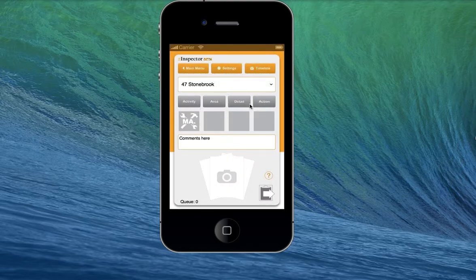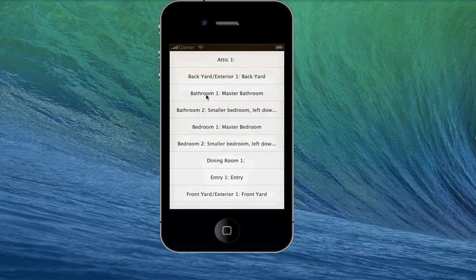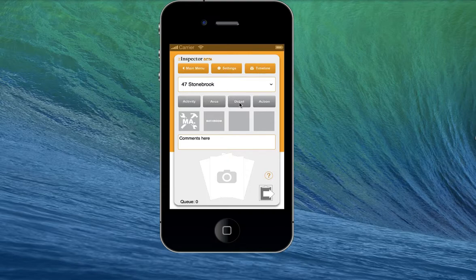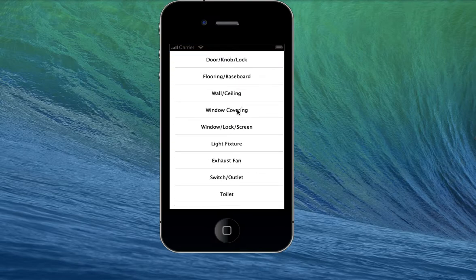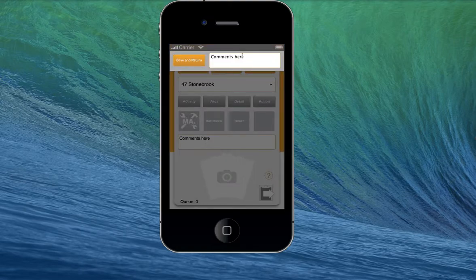The rest of the selections are optional, but you can also use them. For instance, we may pick an area — let's say we're there for the master bathroom. Then for the detail for that area, let's say we are there for repairing a leaky toilet. We can also put a comment here: repairing leaky toilet.